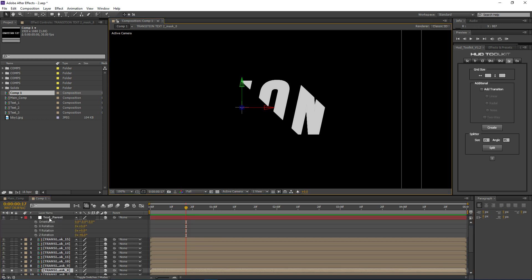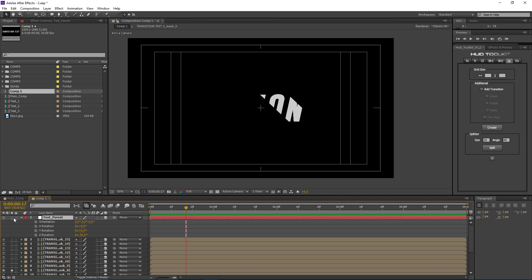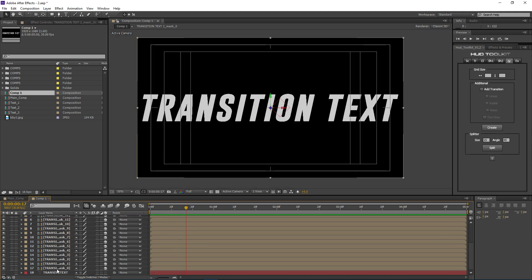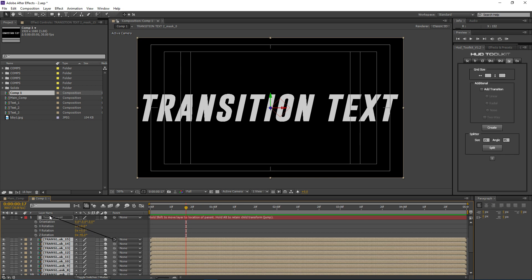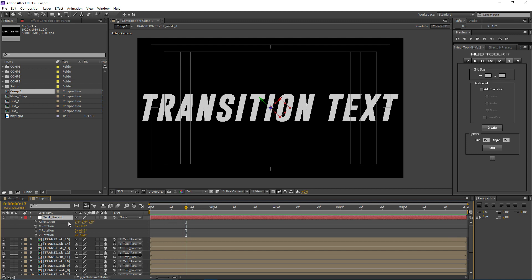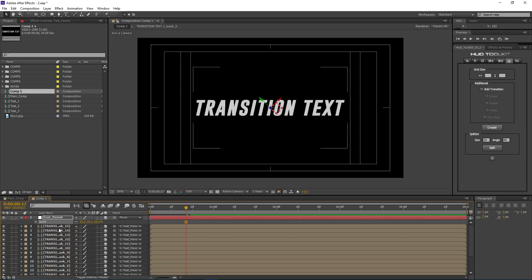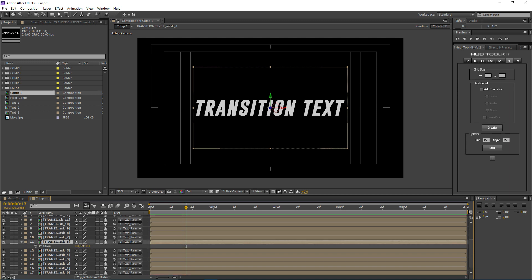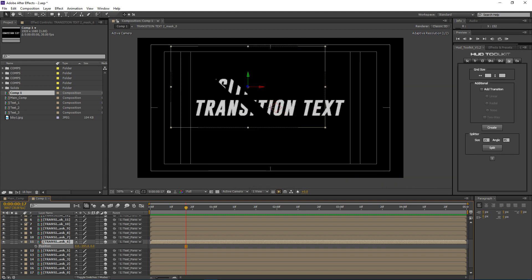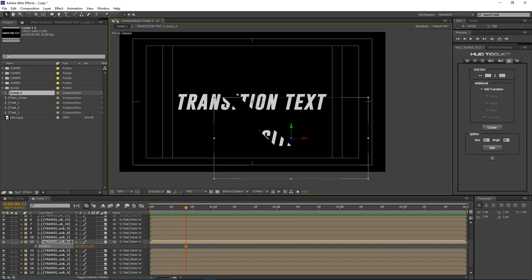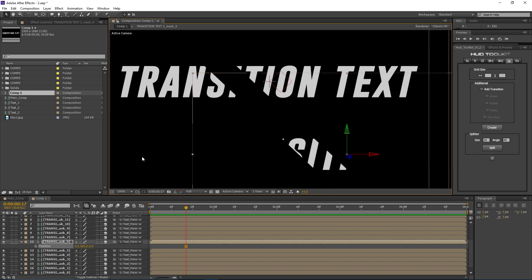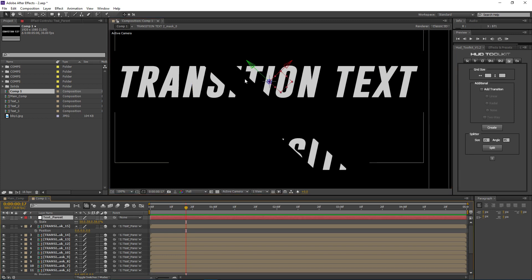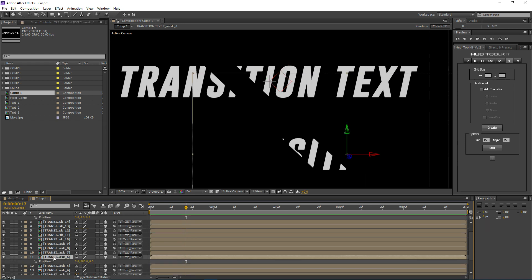Once we set the Z rotation on the null, grab all the text layers and parent them to the text parent null. Then if I press S I can scale everything, and pressing P for position on any layer, adjusting the Y position slides it along the diagonal — that's because it's inheriting the rotation we set on the text parent. It's really important to match the text parent rotation angle to what you used in the splitter settings.